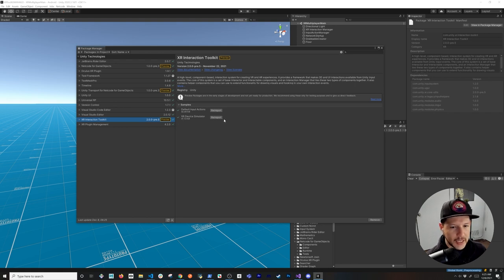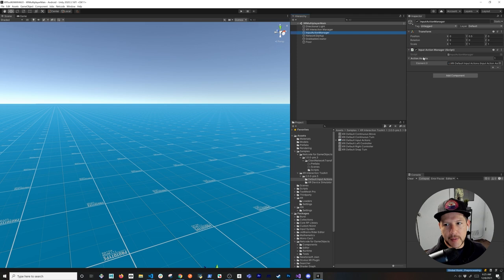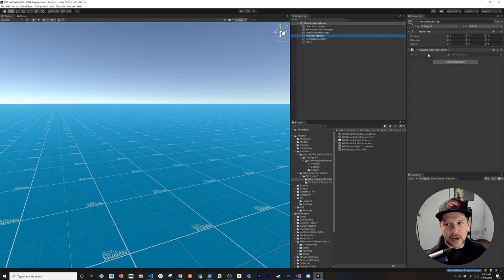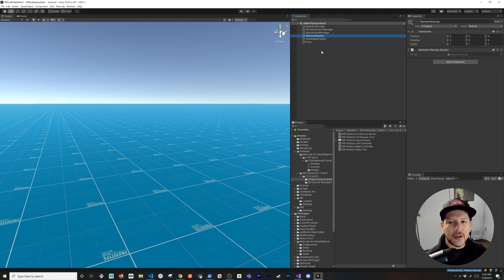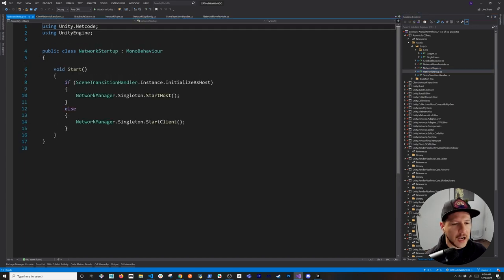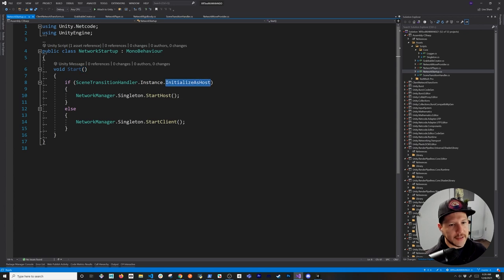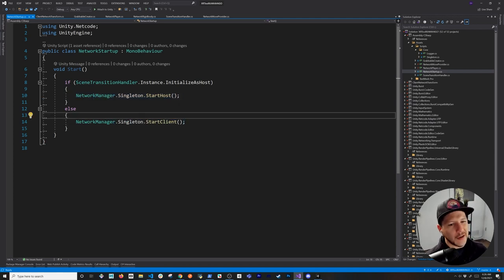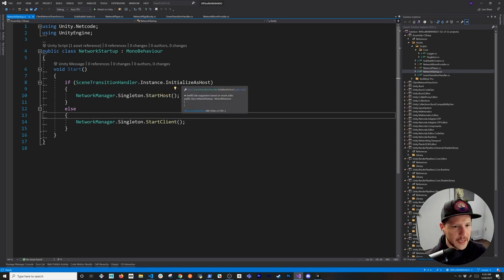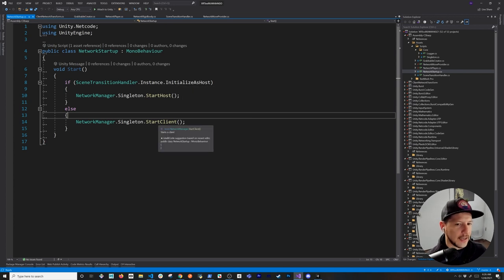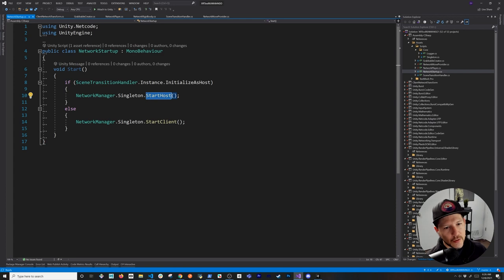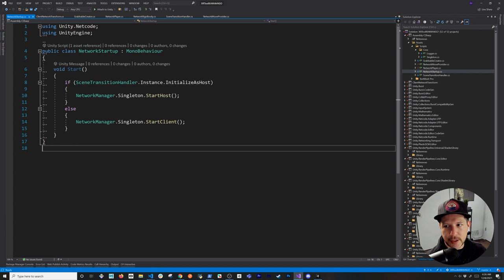I also downloaded the XR device simulator - I don't really like it but I have both added. Make sure you download the default input actions and bind them to the action asset. There's also a network startup component that determines whether to start as a host or client based on what happened in the first scene. The scene transition handler sets that variable, so if a computer starts as host it's the host, and if another starts as client it's the client.